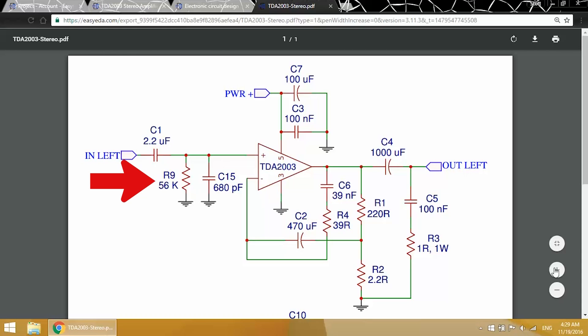This resistor, R9, prevents a really loud buzzing sound when there's no audio source connected. This capacitor, C15, filters radio frequency interference that can be picked up by the audio input cable.